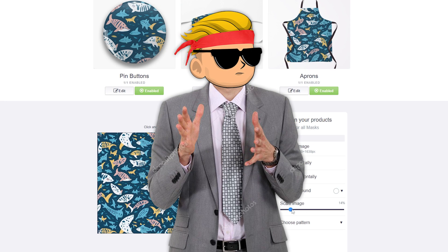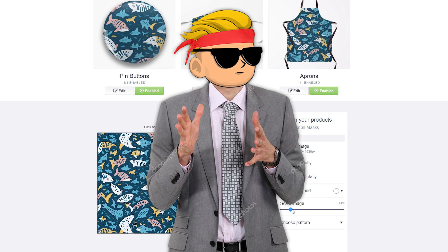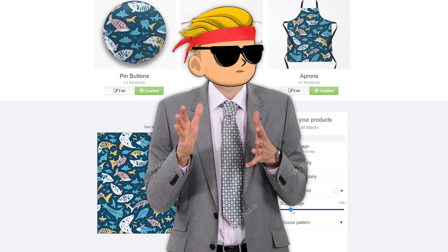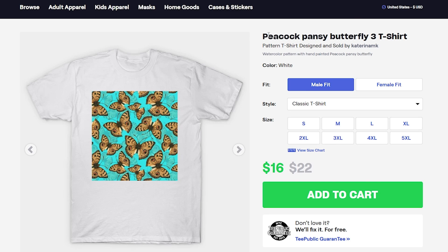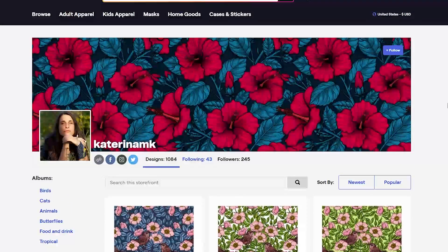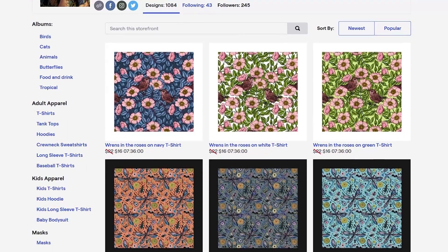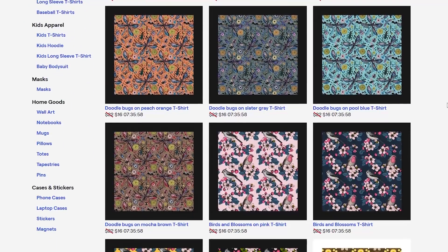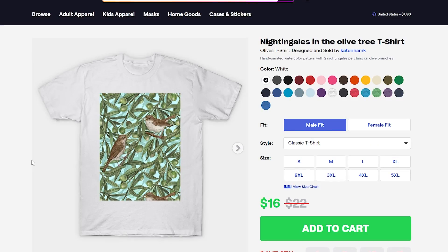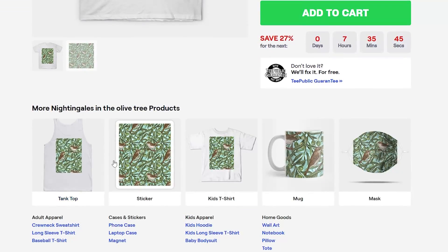Generally I don't advise you to keep working on Redbubble because of the latest update about fees. Tpublic also added some fees, but I think it's not as bad as Redbubble. If you want to upload patterns to Tpublic, there isn't the same pattern option as Redbubble. Take this shop — she sells patterns, has over 1,000 designs and a decent amount of followers, so she is making some sales. But the pattern is just a simple image on a t-shirt, not tiled like on Redbubble.